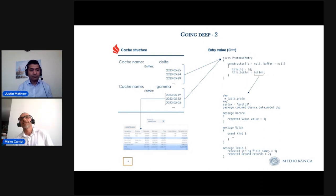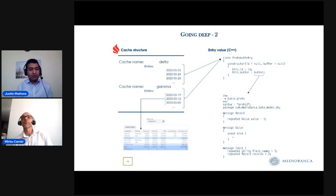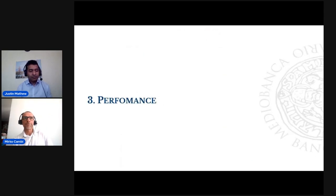Here is the same as before, but the structure of the Protocol Buffer entry is written in JavaScript.